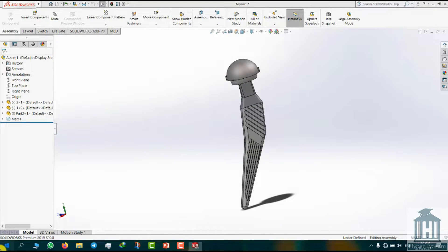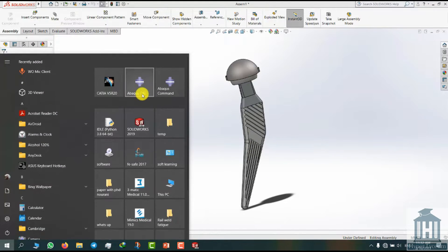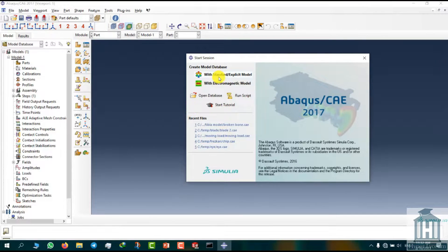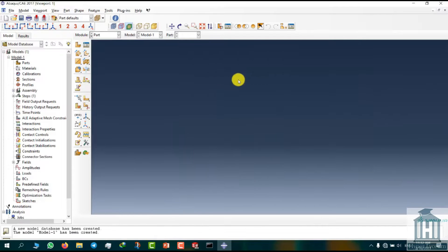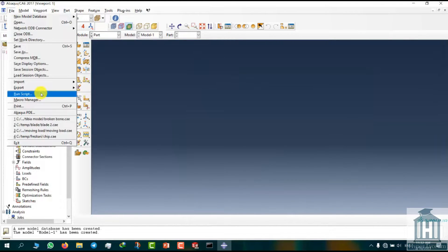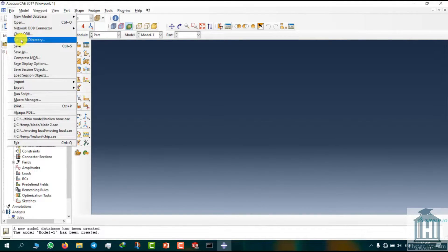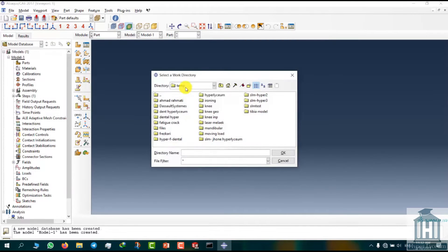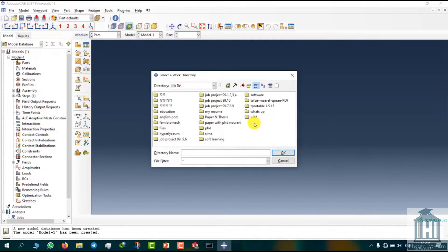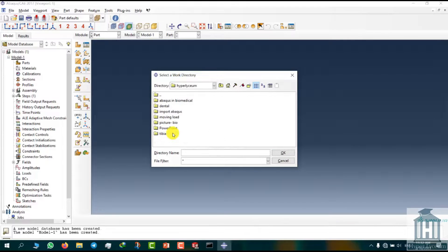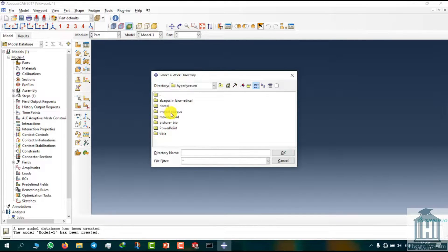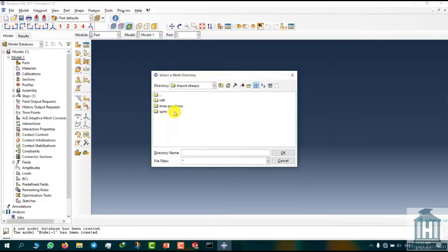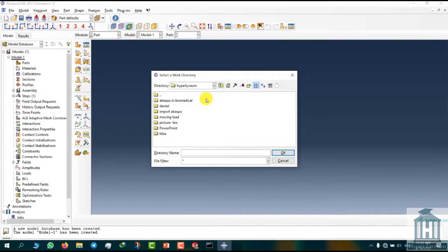Now open Abaqus CAE. At first we change the work directory by going to the file tab and selecting set work directory option. I change the directory to the location where I saved my part files. In this example, I don't change the exact location of the files just to show that it is not that important but helps to find your files faster and easier.